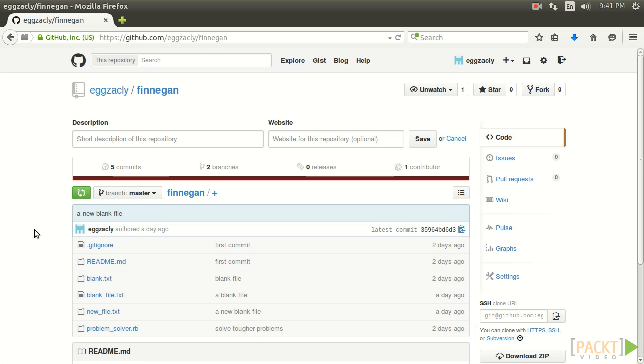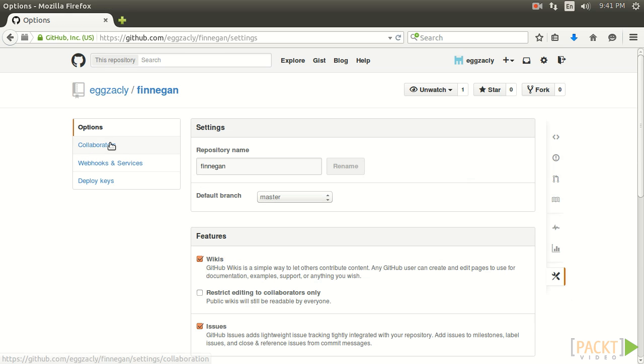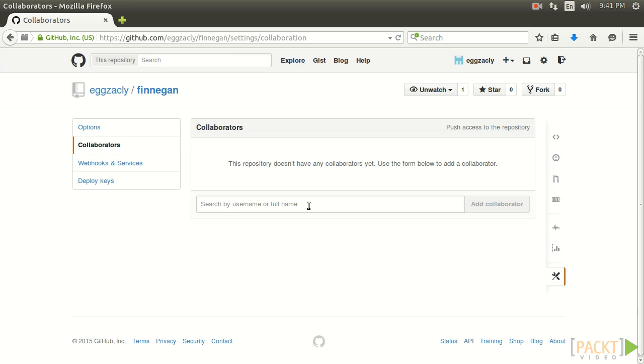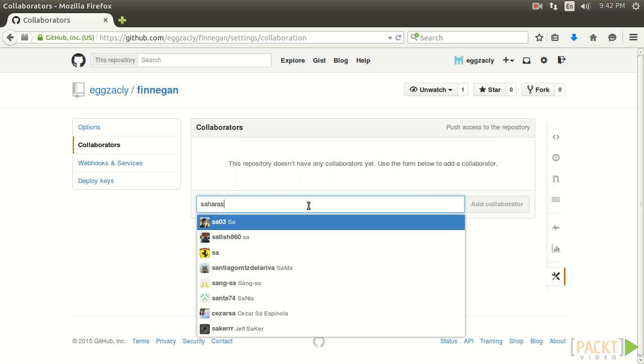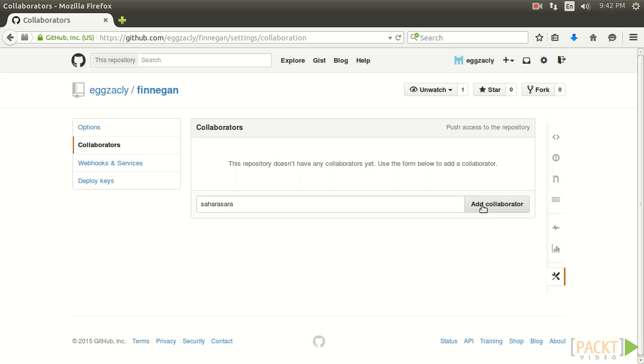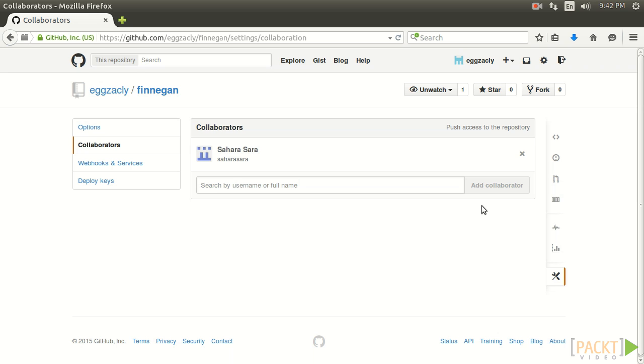At this point Zach has a couple different options for letting Sarah contribute. One way is to name her as a collaborator giving her write access to the repository. This can be done on the settings page. On the top left we see a link that says collaborators. When we click this we see a search box where you can type in Sarah's name. And there she is. So when we click add collaborator Sarah now shows up on the list.